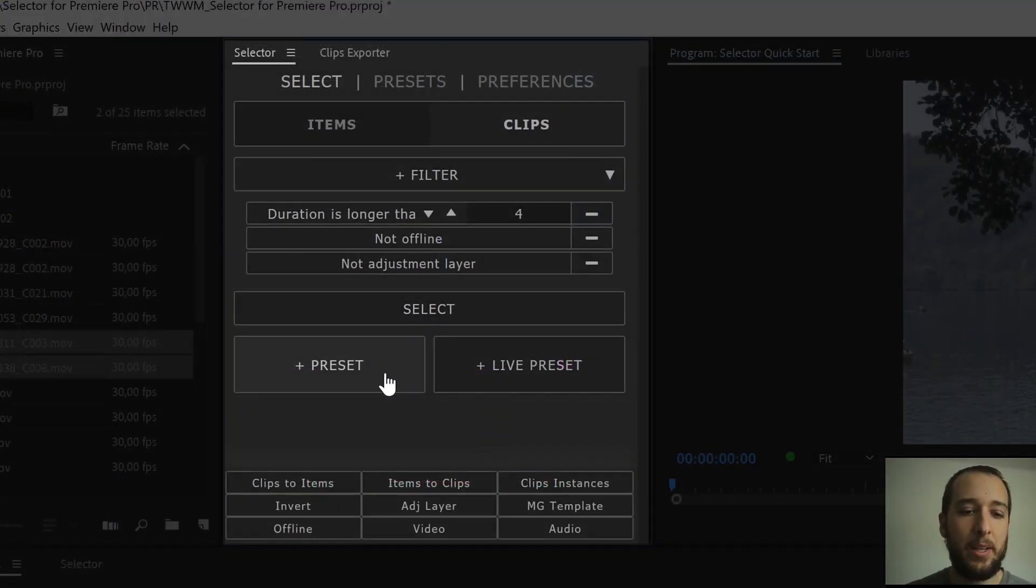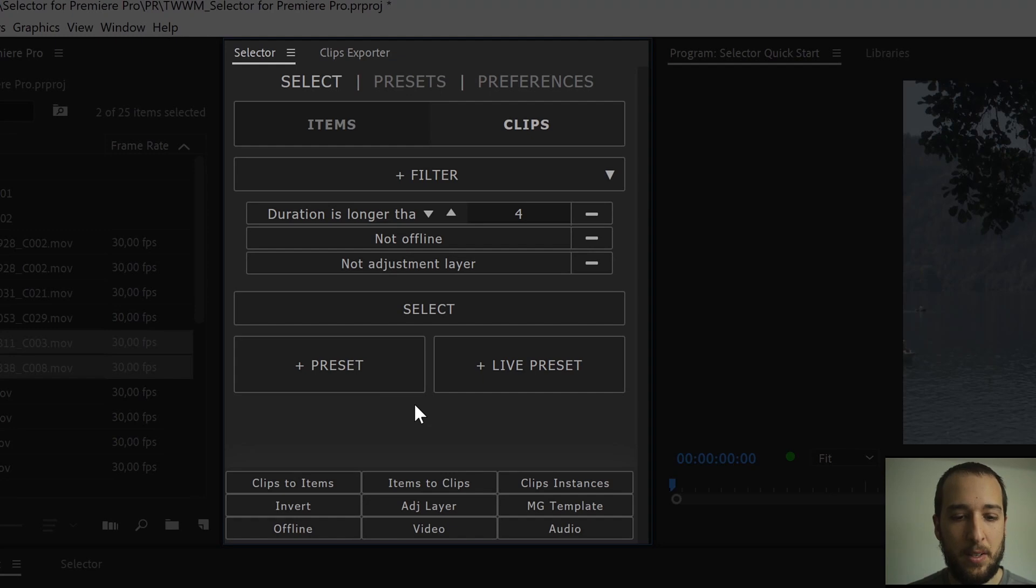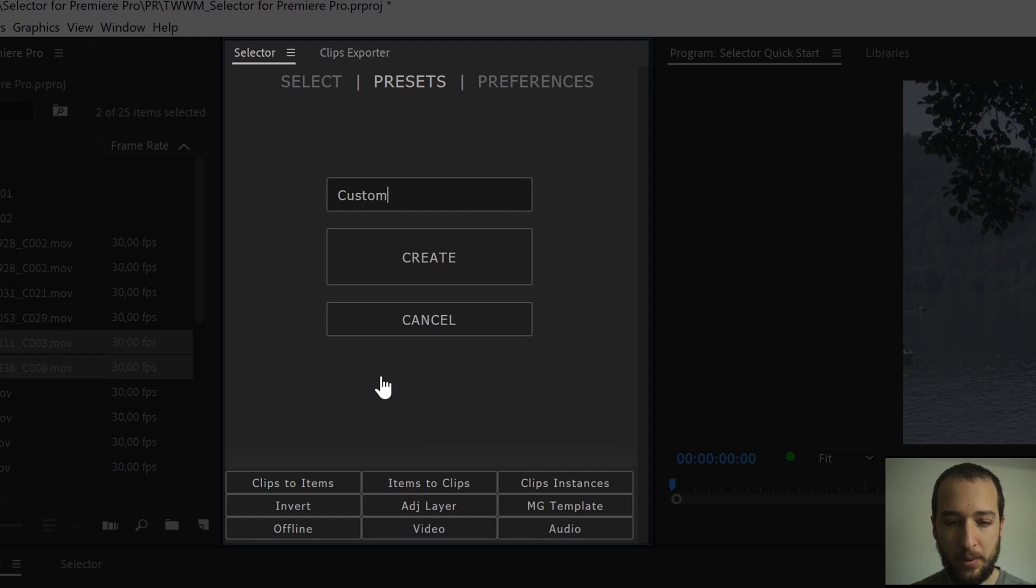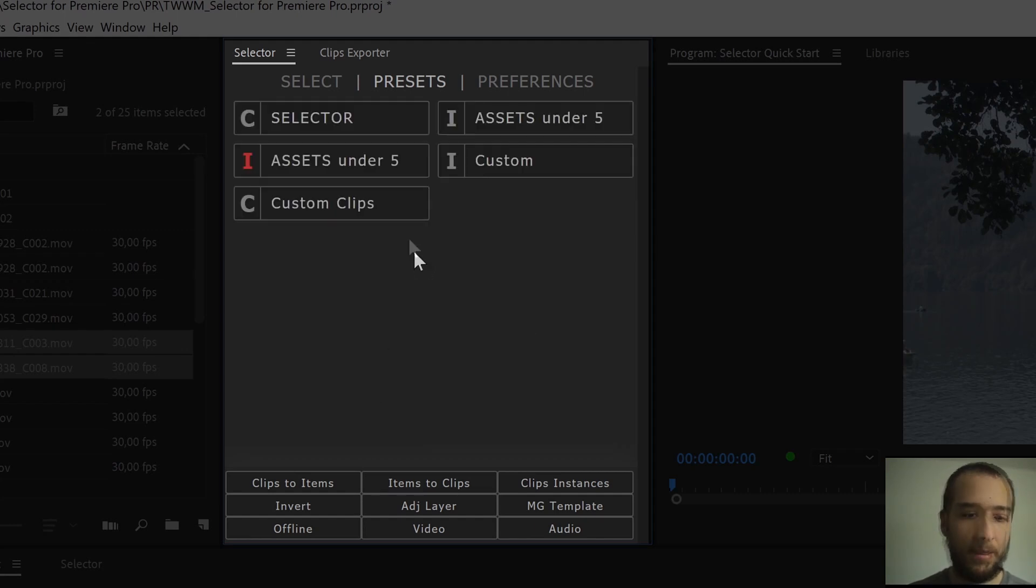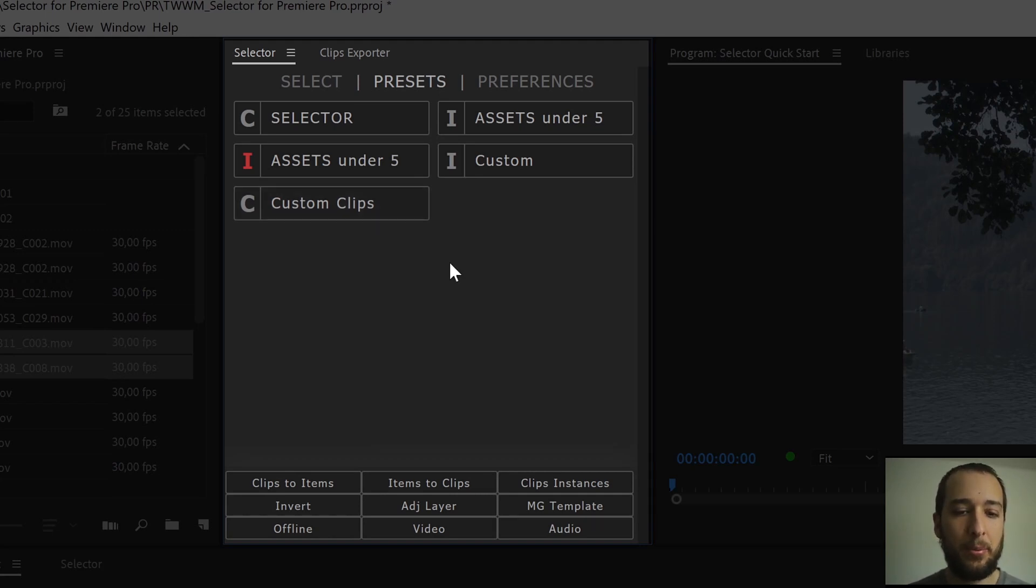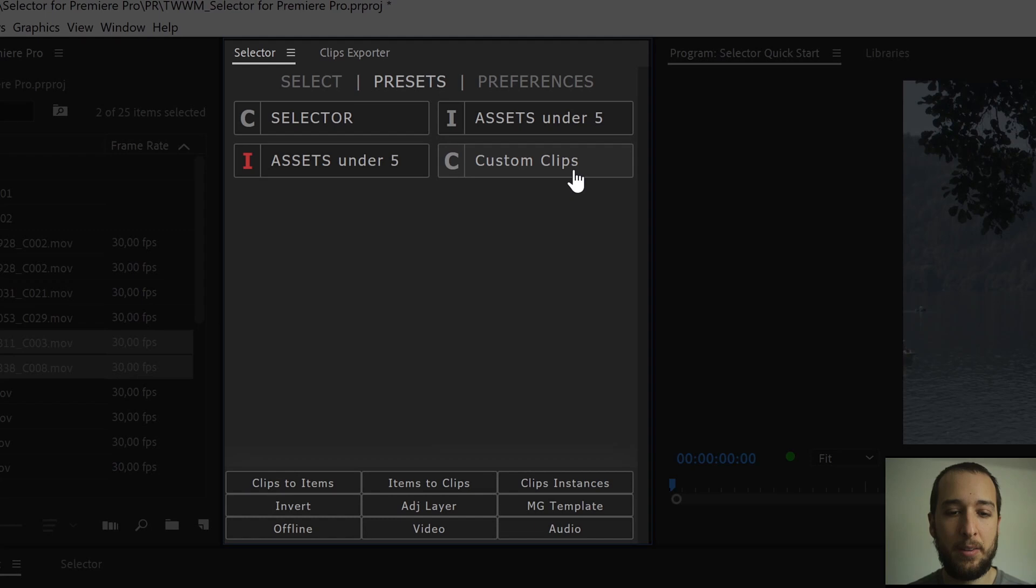You can also create presets for clips, same as with the items, so if I say I want to create a preset out of this, I can just come here, hit preset, custom clips, create, there we go, now we have our preset here. If you created a lot of presets, and you want to clean it up, you can just go to that preset, hold ctrl shift alt, and click on it, and that removes it.